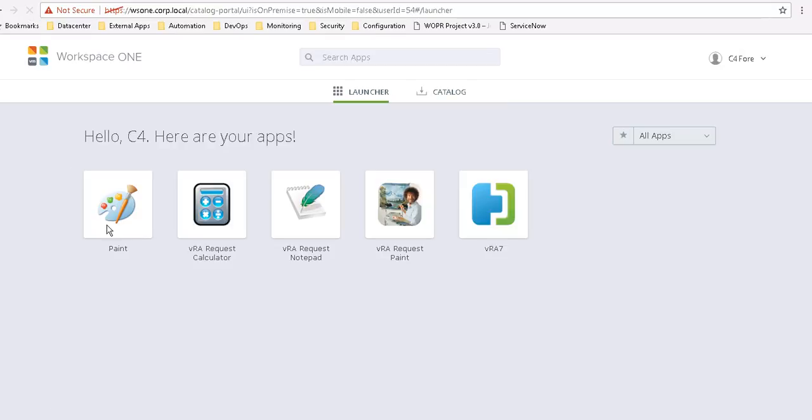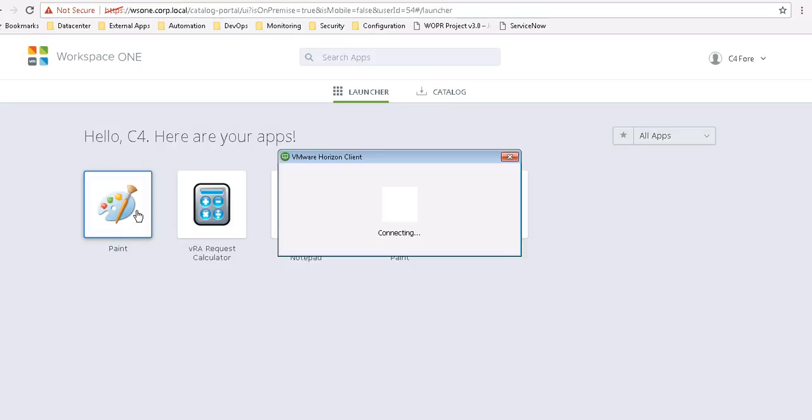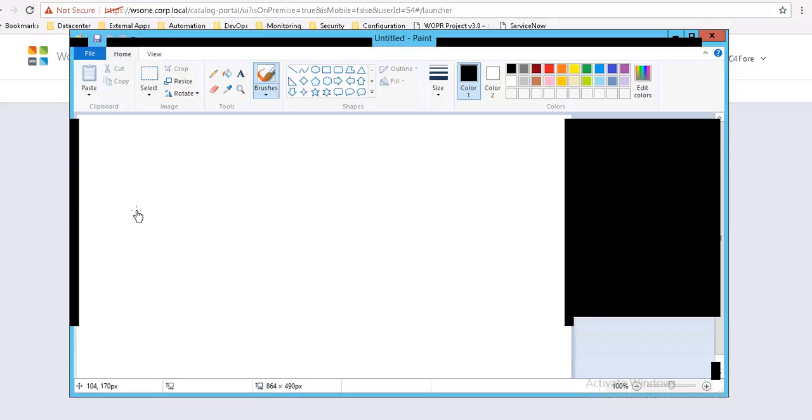And the Microsoft Paint application automatically shows up. By clicking on Microsoft Paint, that will then single sign me on into the RDSH published application being hosted in our Horizon environment.